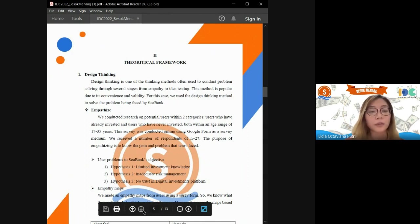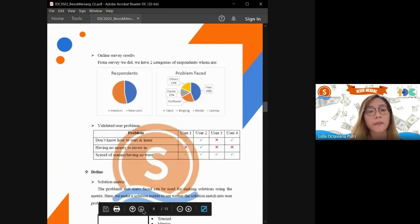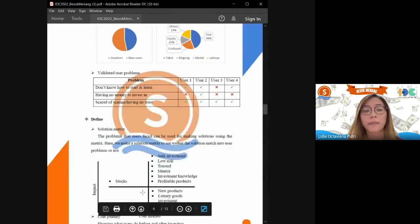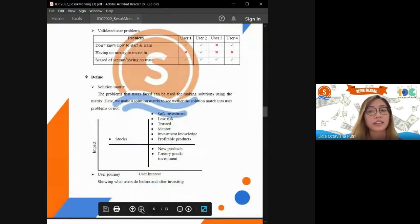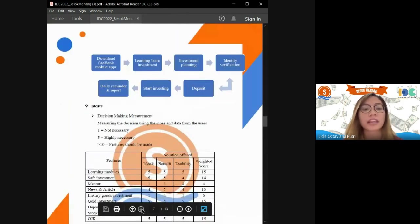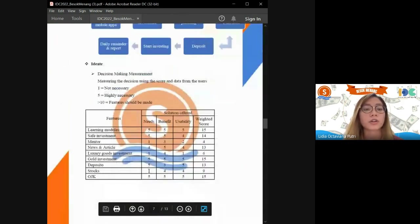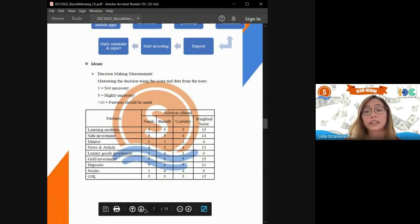In the define phase, we are defining user problems by using association metrics and computational benchmarking. And then in the ideate phase, we use decision-making measurement to conclude which features match with users.